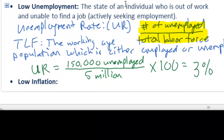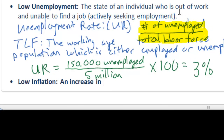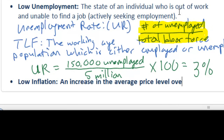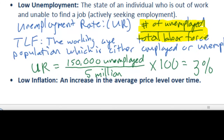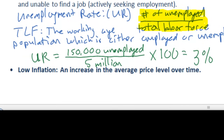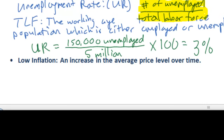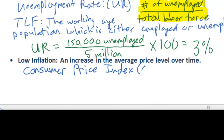The final macroeconomic objective we're going to discuss today is low inflation. The inflation rate is a way of measuring the change in the price level over time. Inflation refers to an increase in the average price level over time. When we say average price level, we're not talking about the prices of particular goods - inflation does not measure the change in oil prices, computer prices, or automobile prices. Rather, what inflation measures is a change in the average price level. Governments must have some way of determining the average price level, and the tool they use is an index. The most common index used to measure inflation is the Consumer Price Index, abbreviated CPI.